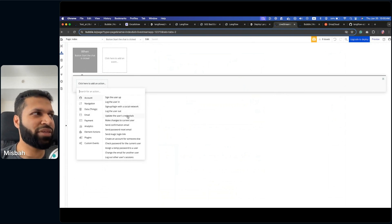Once we click that and configure the destination as the chat page, let's test it. If we refresh our preview tab and click 'start the chat,' it takes us to the chat page — you can see 'chat' in the URL. Going back, the previous URL just showed 'version test,' which is the test version. In live mode you won't see that. So now we can navigate users from the landing page to the chat page.